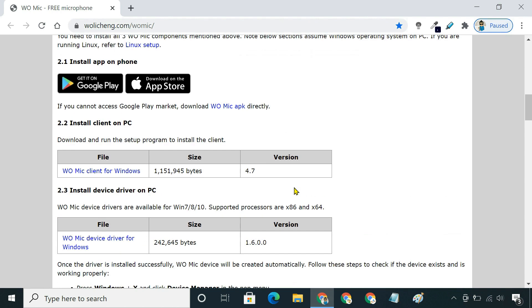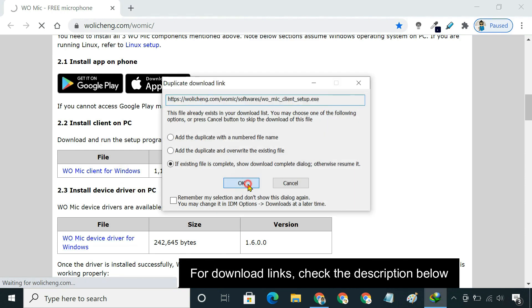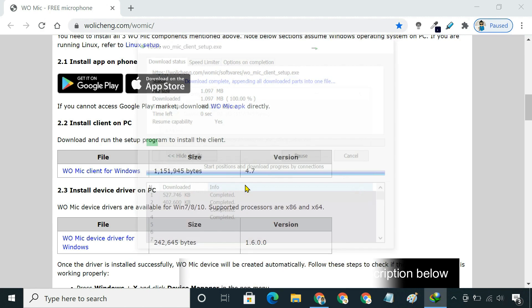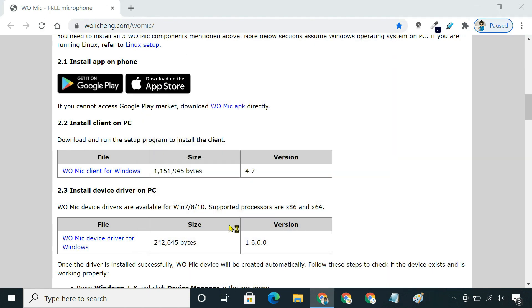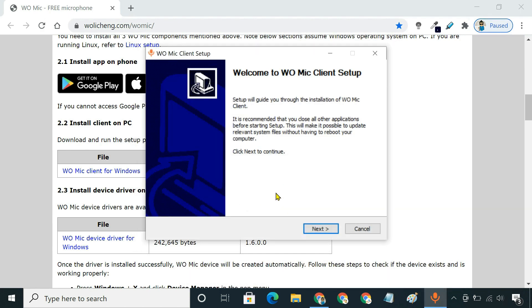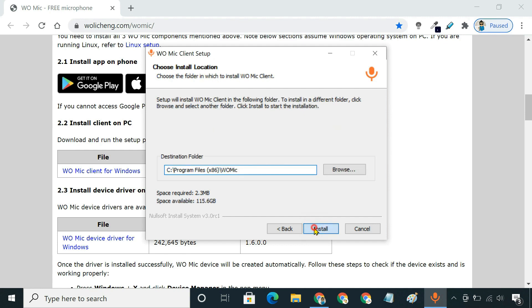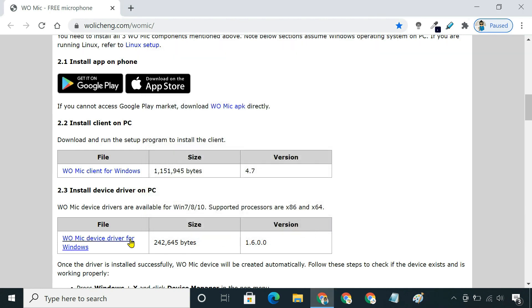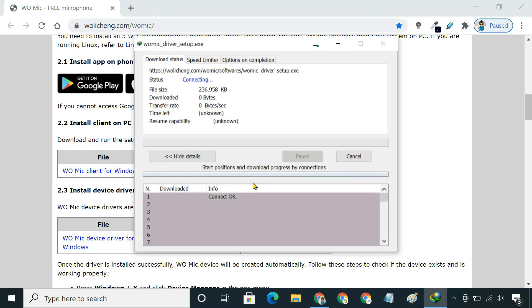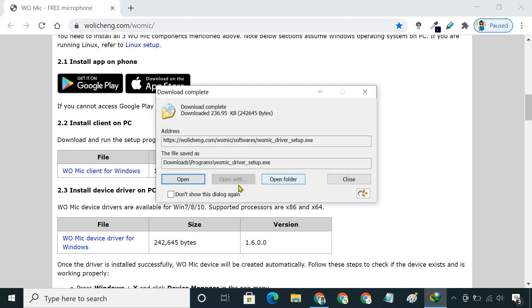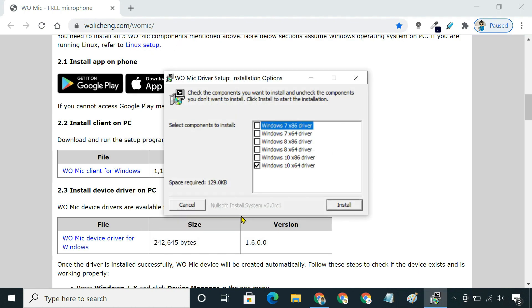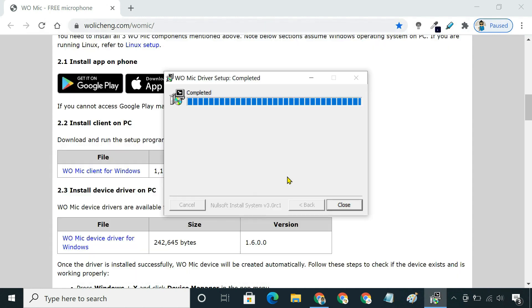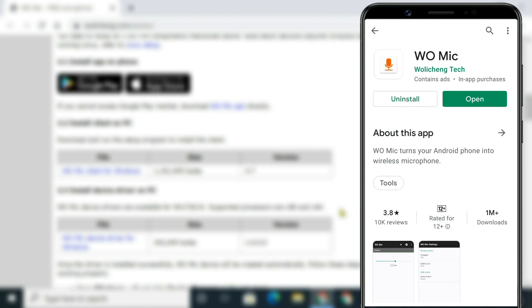First of all, we need to install the WoMic PC client and device driver. Then, install the Android app.